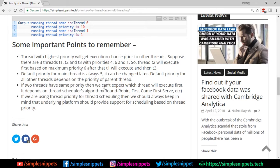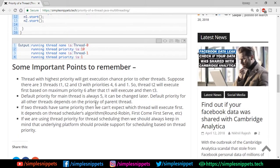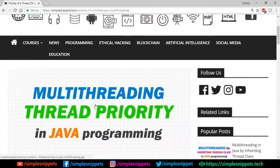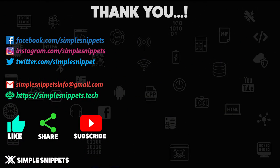If two threads have the same priority, we can't predict which executes first — it depends on the thread scheduler's algorithm, whether round-robin, first-come-first-serve, or otherwise, and is handled internally. Also, if you're using thread priority for scheduling, the underlying platform on which the Java program runs must support scheduling based on thread priority.